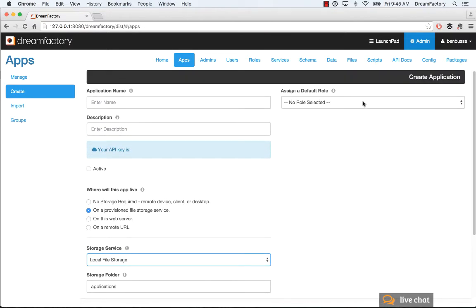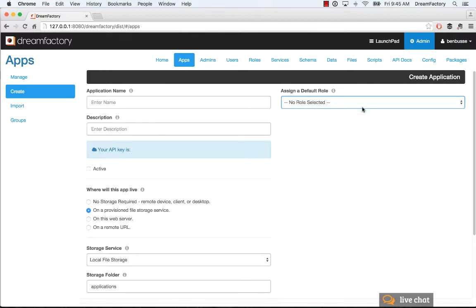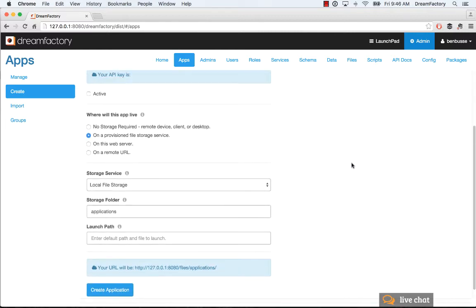There's also the notion of a default role. Users have roles in the system, but if you don't assign any roles, there will be a default role. That governs what APIs and what data this particular application can access. You can have many roles. If this was like an address book app for iOS, I would just select that, and that would be the default role that application would have.